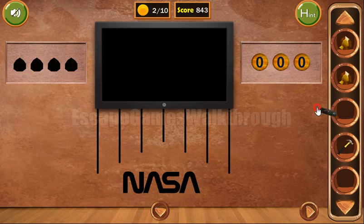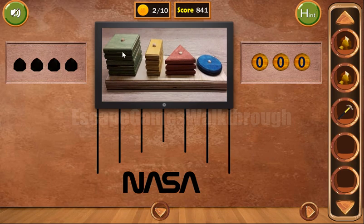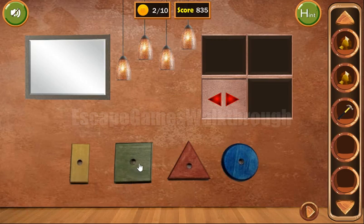Let's use the remote on the TV. Here we can see the shapes from the first screen and the number of them: five squares, four rectangles, three triangles, and one circle. Now let's push them in that order.